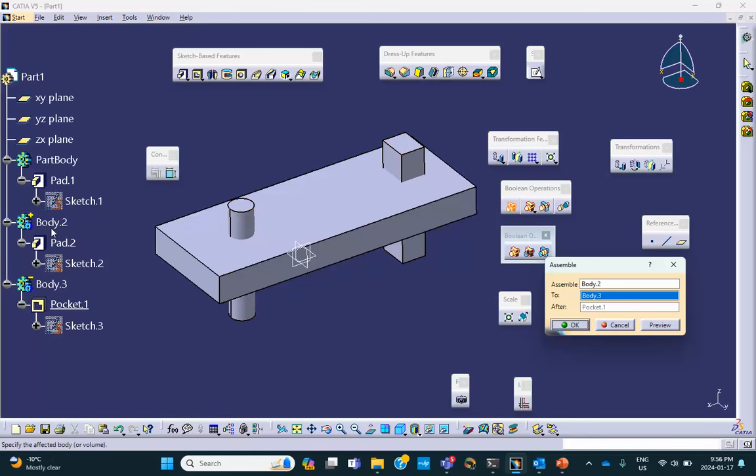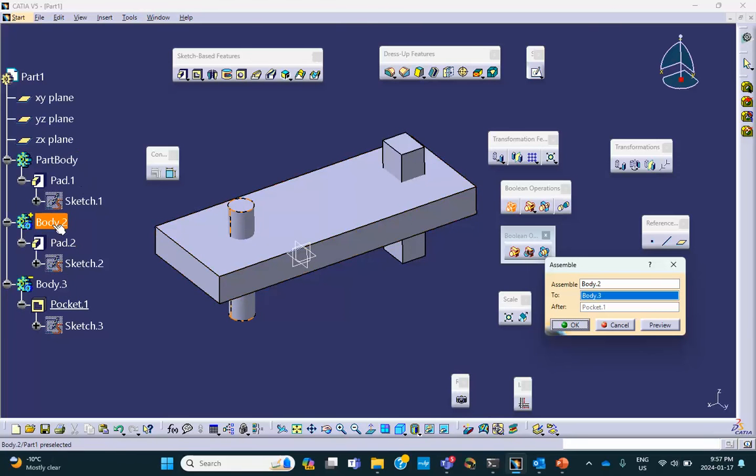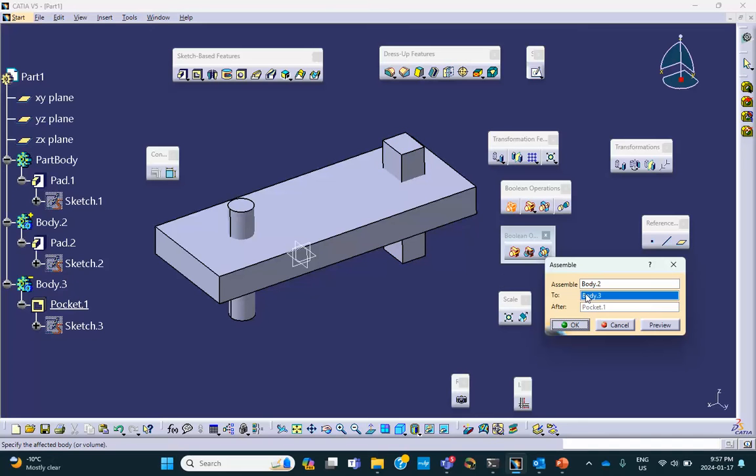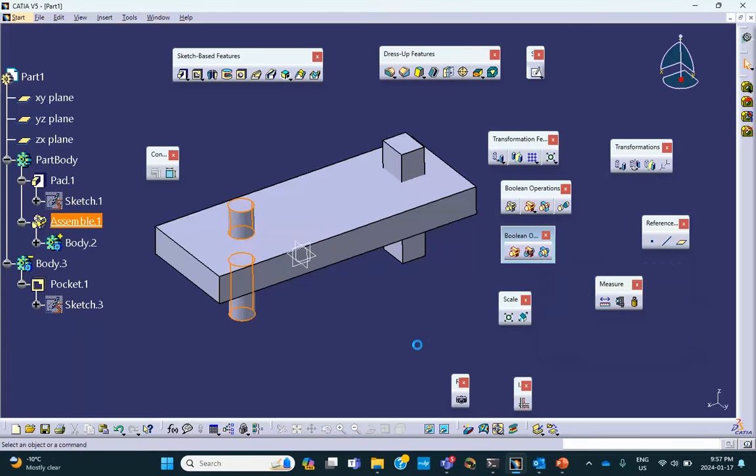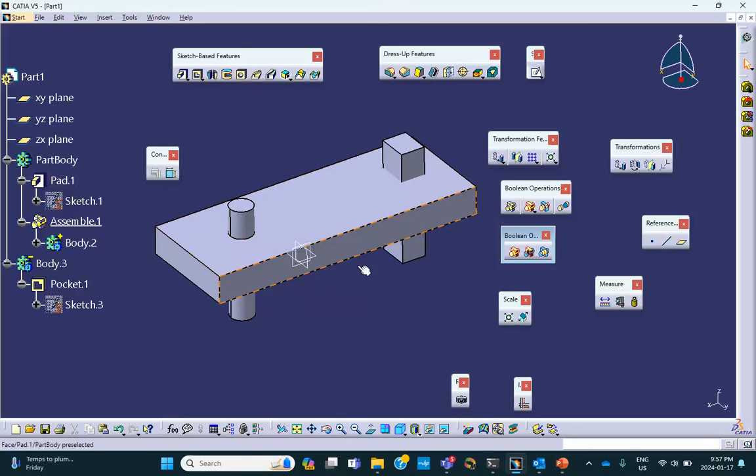So first of all, when you select this, what it does for assemble two is immediately it selects the thing that is after body two that you selected. Now I don't want to assemble this into body three. I want to assemble it to part body. By default, when you select something, it goes immediately to the body below it, and I don't want that. But no problem, I go and select the part body and you say okay.